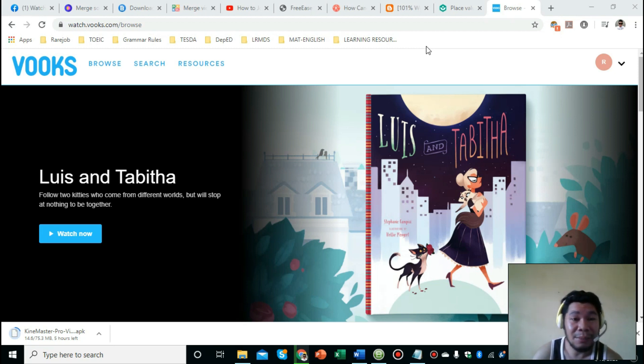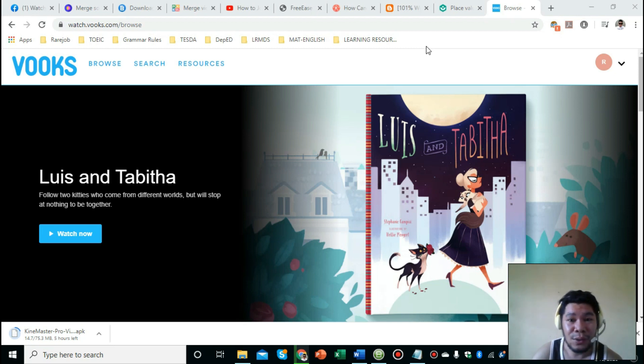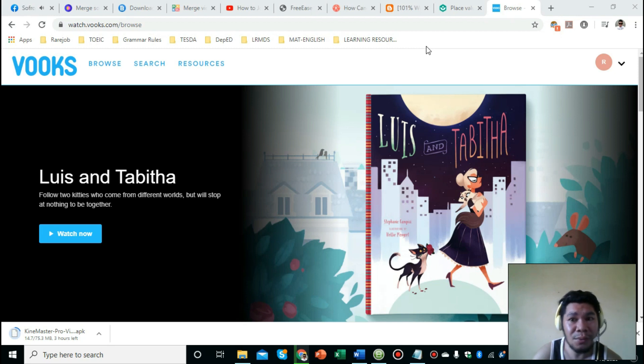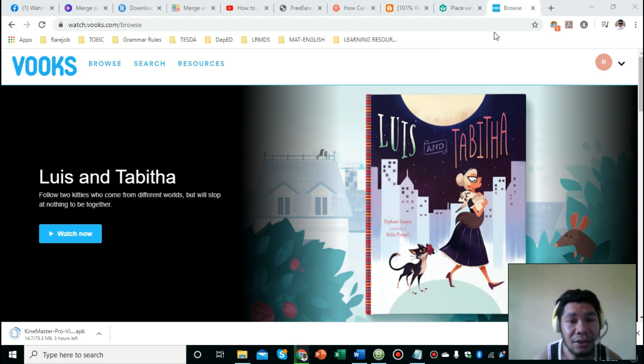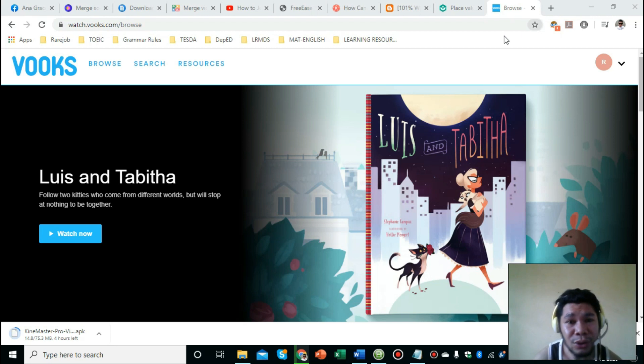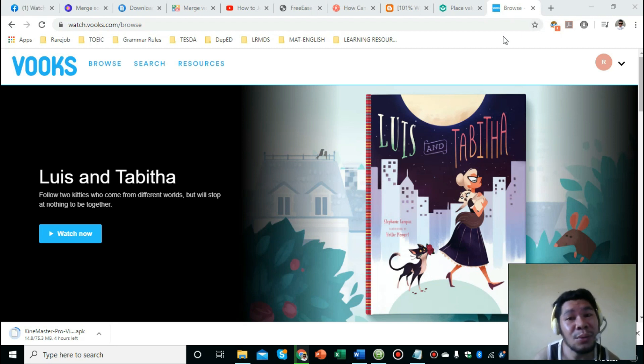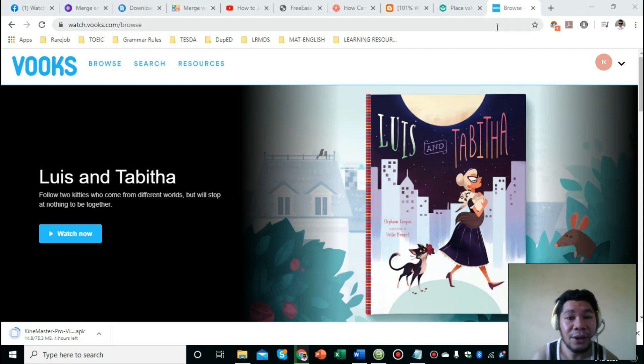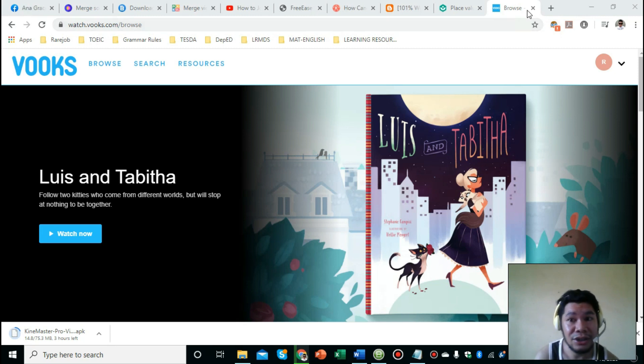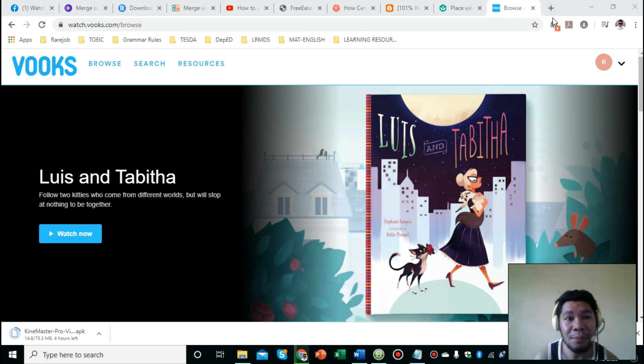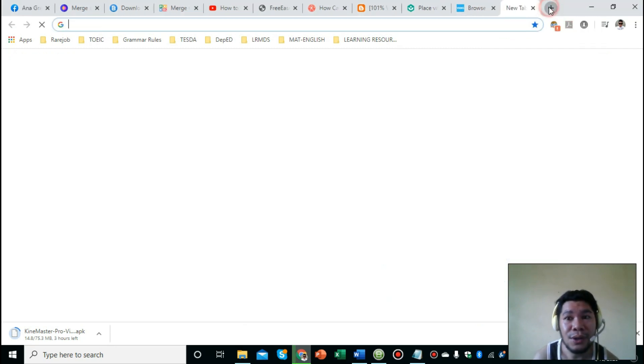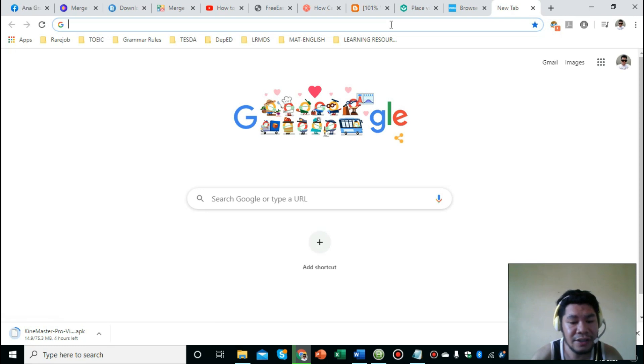Ngayon tuturuan ko kayo kung paano ma-download yung mga videos. Hindi naman lahat sa atin ay may wifi connection sa school, so it's better that we have the soft copy of these videos so that we can still play them sa mga estudyante natin even if we don't have any wifi connection. So let's get started. First, what you're going to do is look for a video downloader extension.